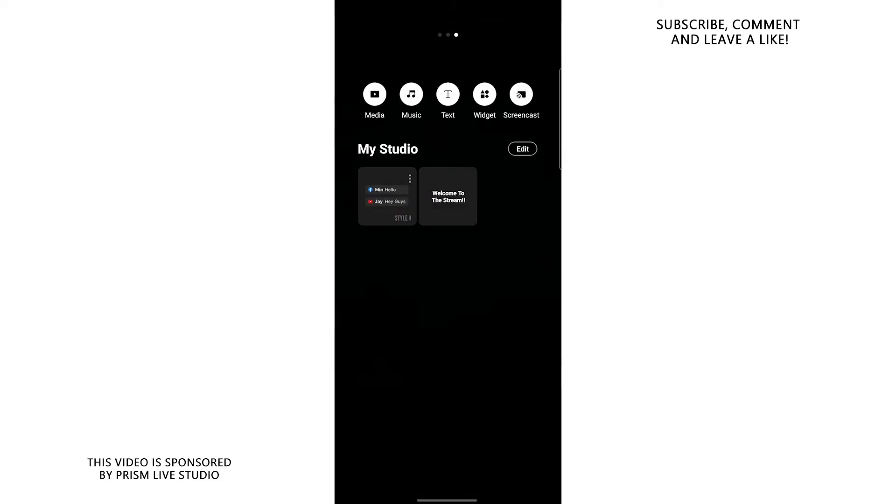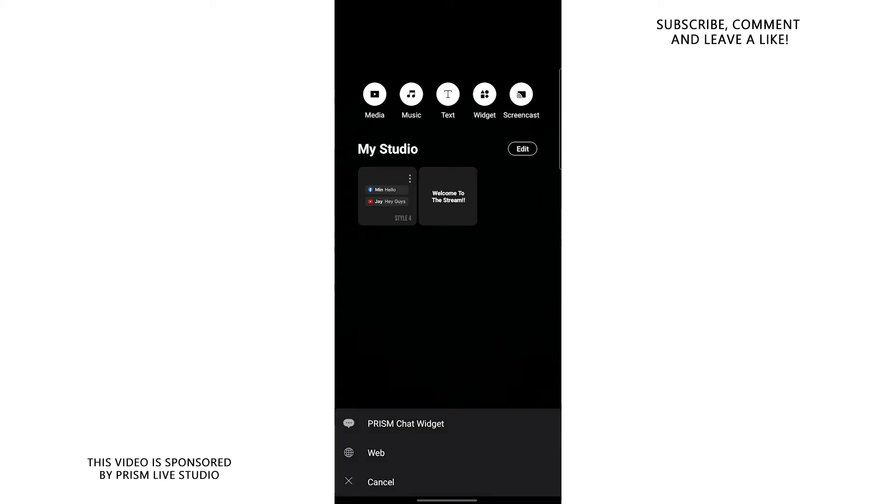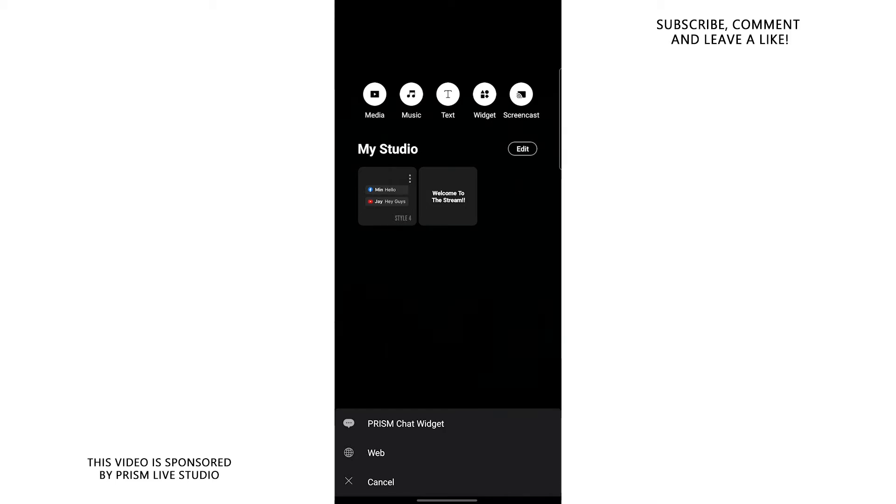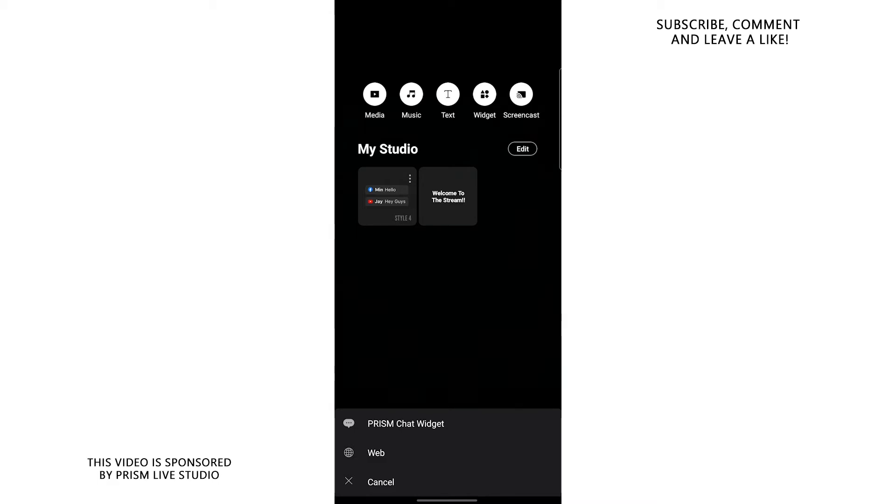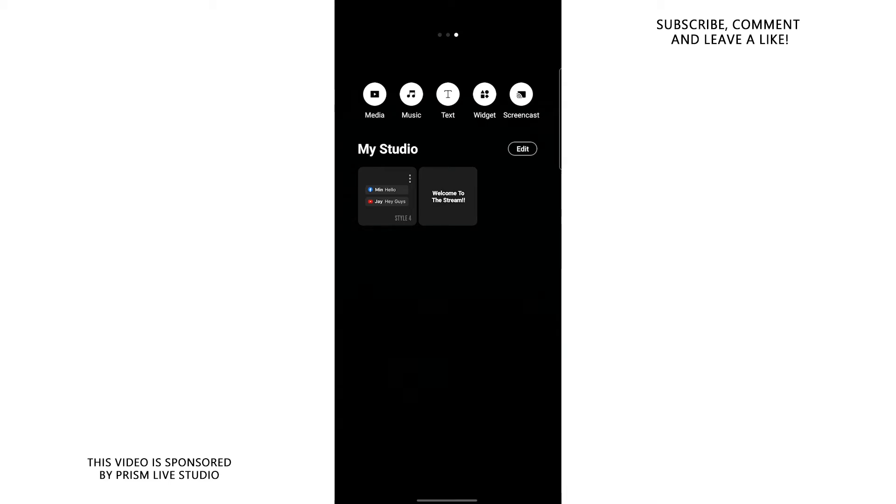Anyways, last but not least, we have the widgets where you can basically add your prism live chat and you can add anything from the web. Basically, the web option will open a new navigator, a web navigator like Google Chrome or something. You can load up any page you want from the internet and display it on your stream.